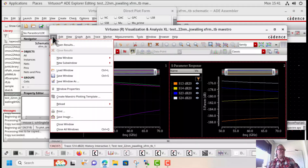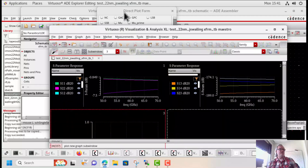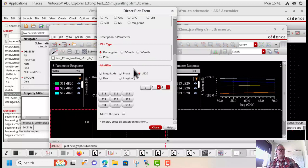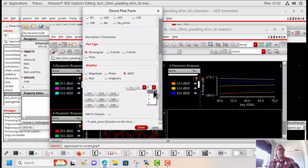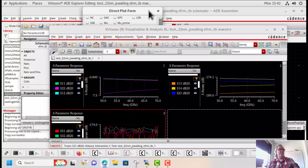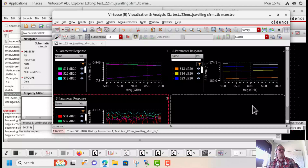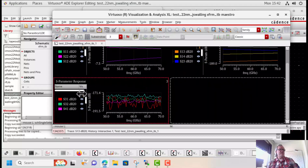Now we're going to plot the common mode in to differential mode alpha parameters — S31, S32, S41, and S42 — in a new subwindow. As we expected with the differential to common mode, these common mode to differential parameters should also be small if the transformer is very symmetric. Here you can see they're all below minus 170 dB, exactly what we'd expect.